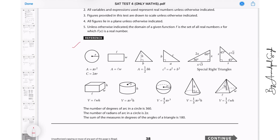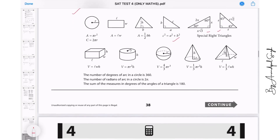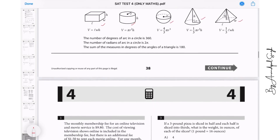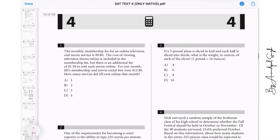The reference sheet includes area of circle, area of rectangle, triangle, then Pythagoras theorem, then we have two special right triangles: the 30-60-90 triangle and 45-45-90 triangle, then volume of cuboid, cylinder, sphere, cone and volume of pyramid. So let us start with the first question.